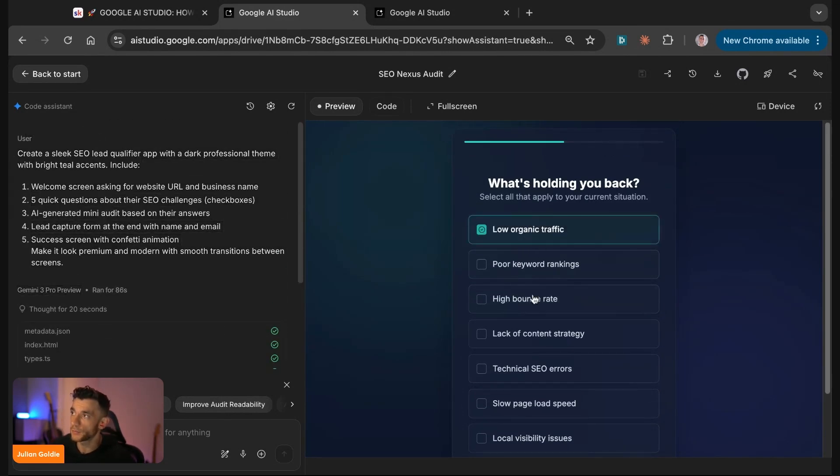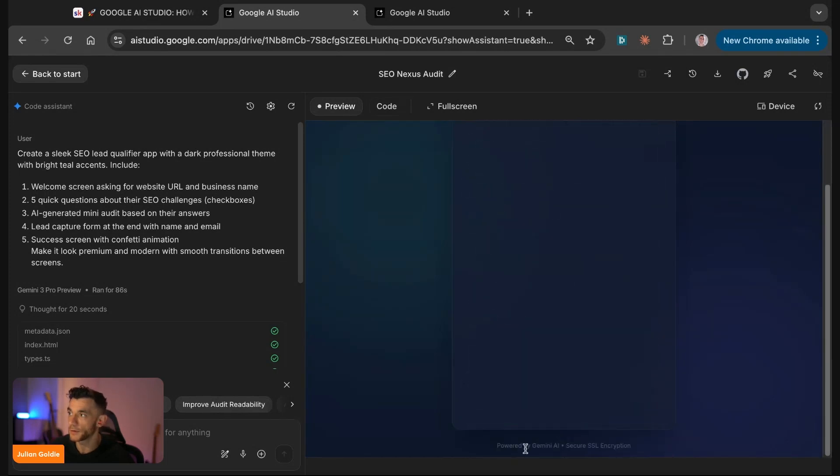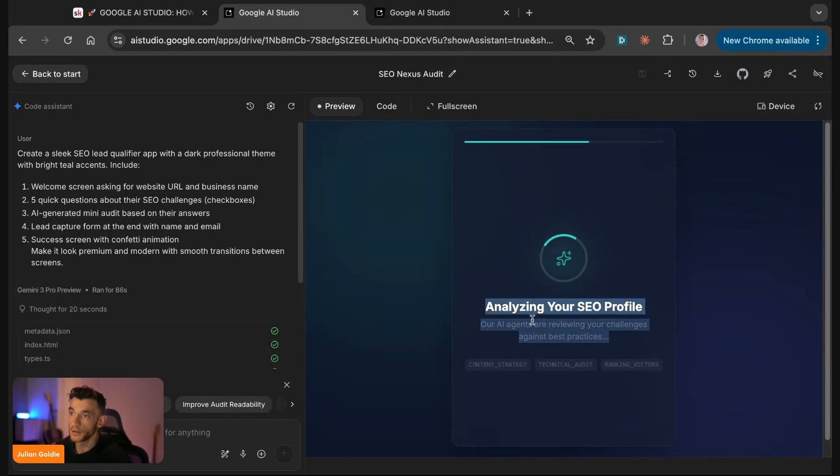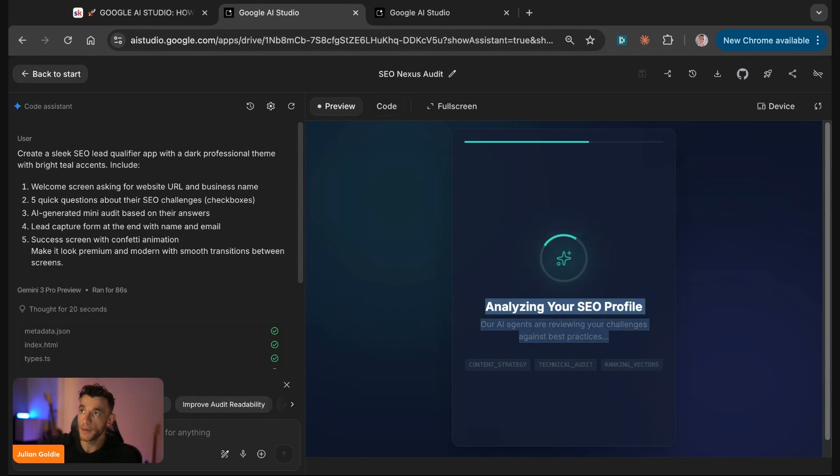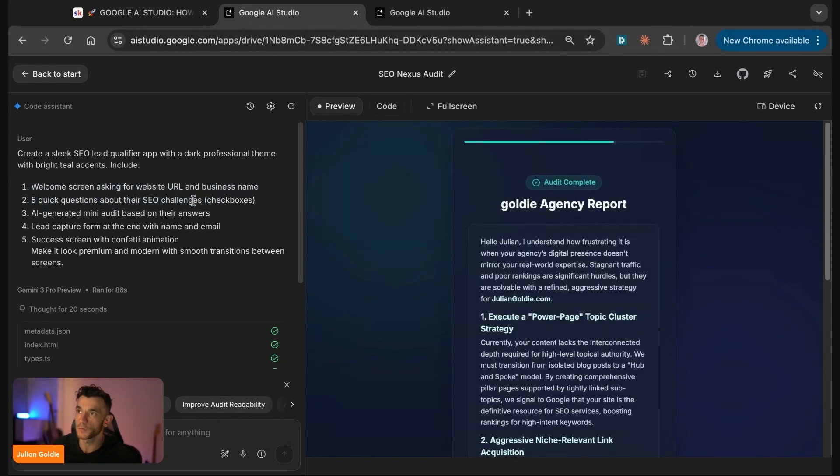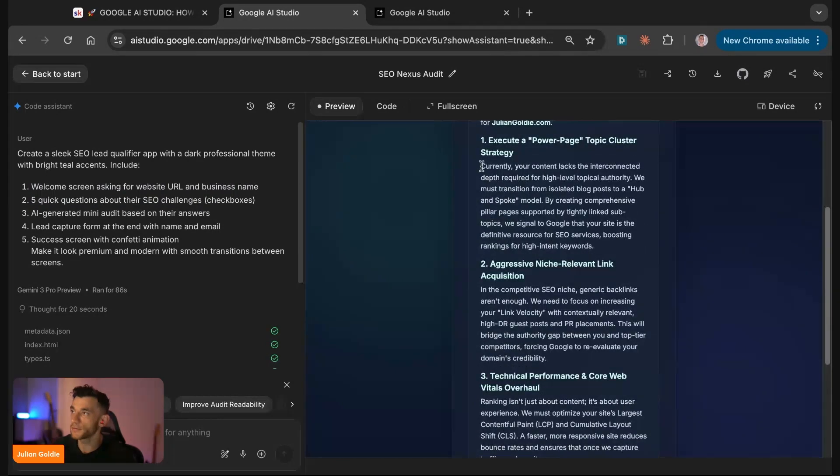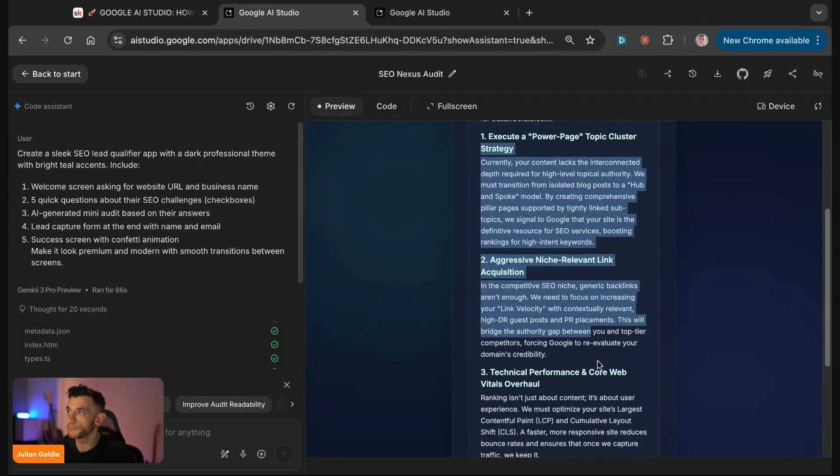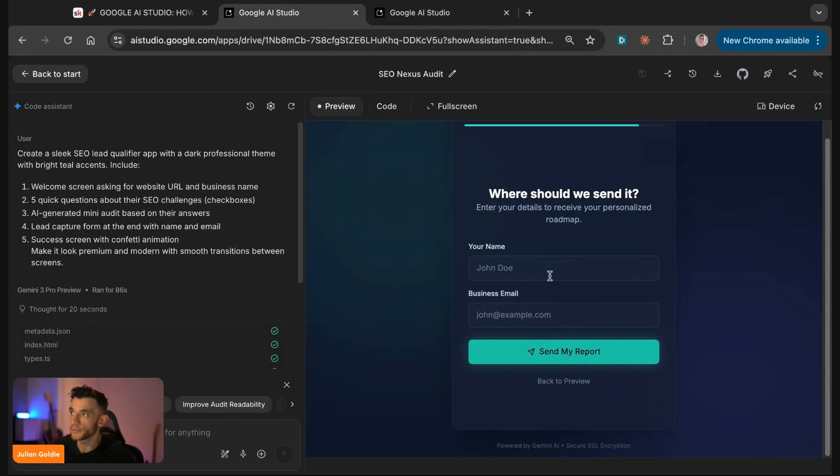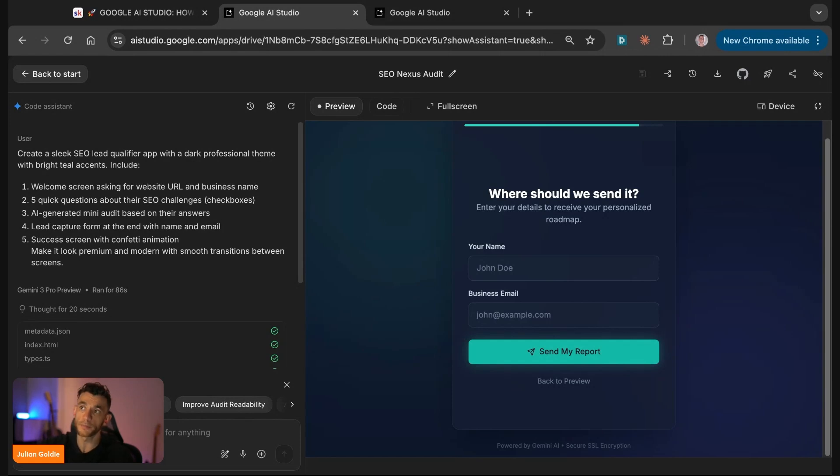For example, we can plug in a website URL and the business name. If we type in Goldie Agency, juliangoldie.com, and hit start free audit, it's going to ask us a bunch of questions. This is a tool we literally just built out and I could genuinely use this as a lead magnet for my agency. Then we can say the problems are low organic traffic, poor keyword rankings, and it will start analyzing the SEO profile. It's using AI agents to analyze our website based on the prompt we created—welcome screen, quick questions, AI generated audit. If we want to unlock the full strategy, we have to plug in our details. It's a great lead magnet that can generate leads using this quiz method. We built it in one or two clicks.